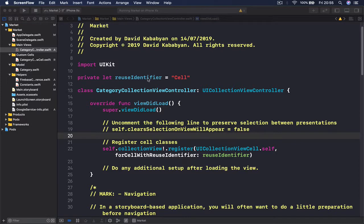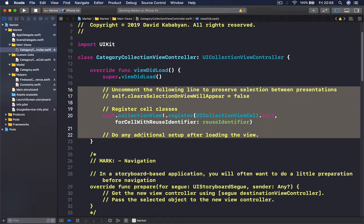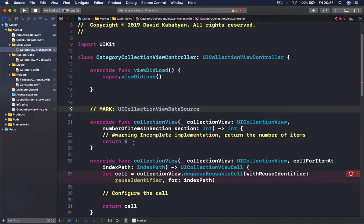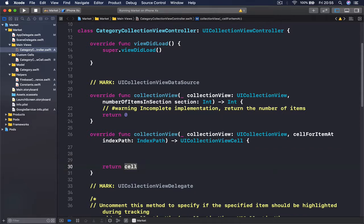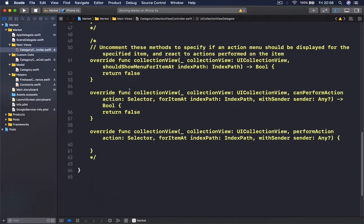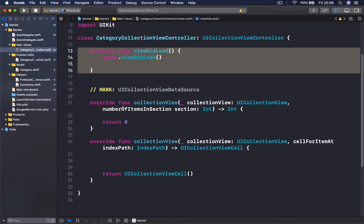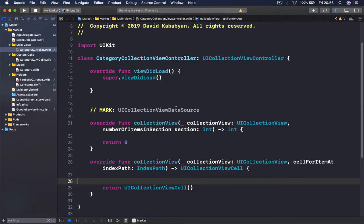Now let's move to our CategoryCollectionViewController file and clean it up. We're going to remove some parts, delete everything from our view did load, the navigation setup, the number of sections — since we are going to have only one section — and also delete the cell setup. For now, we'll just return a UICollectionViewCell so we don't have any errors. Basically we are left with three functions: viewDidLoad, numberOfItemsInSection, and cellForItemAtIndexPath.